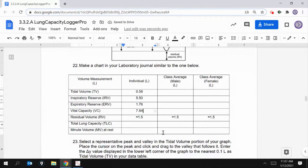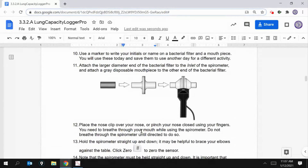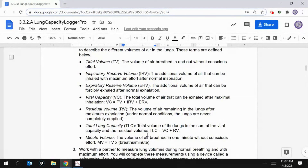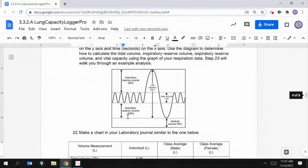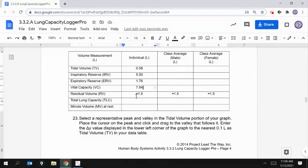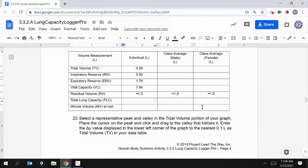The residual volume is given, and now I want to find my total lung capacity. Total lung capacity equals vital capacity plus residual volume. I'll take my vital capacity of 7.84 and add the residual volume of 1.5, giving a total lung capacity of 9.34 liters.